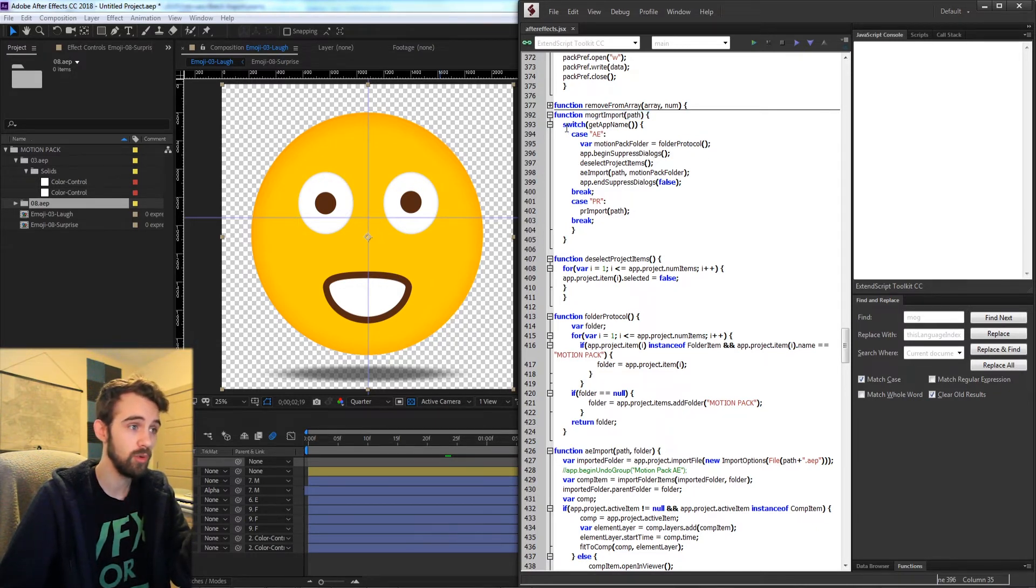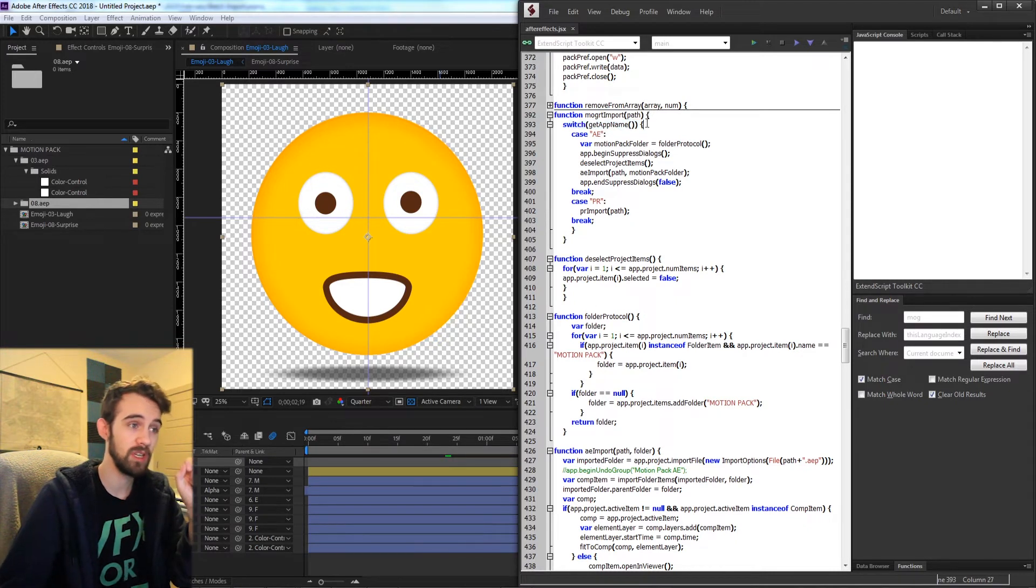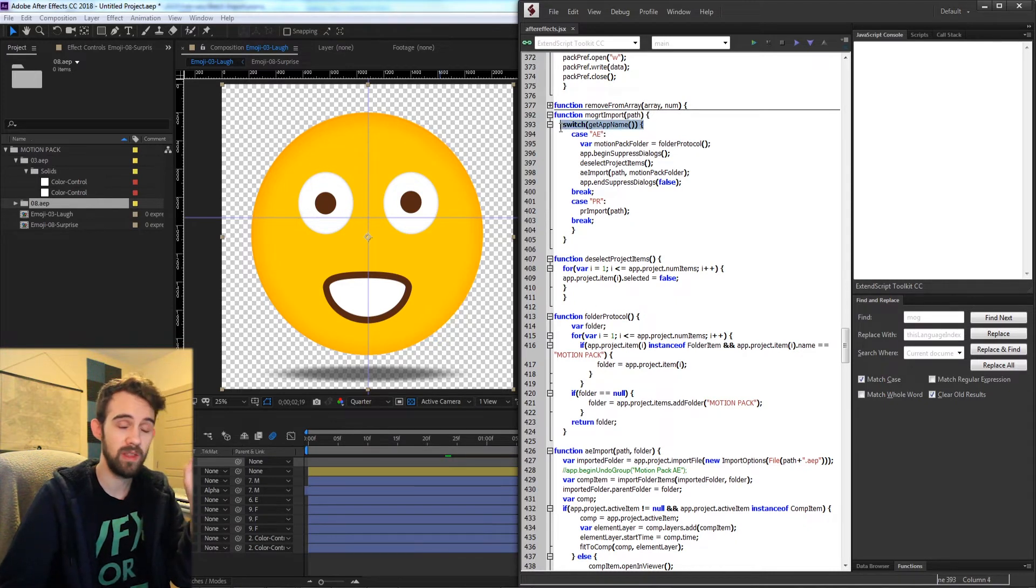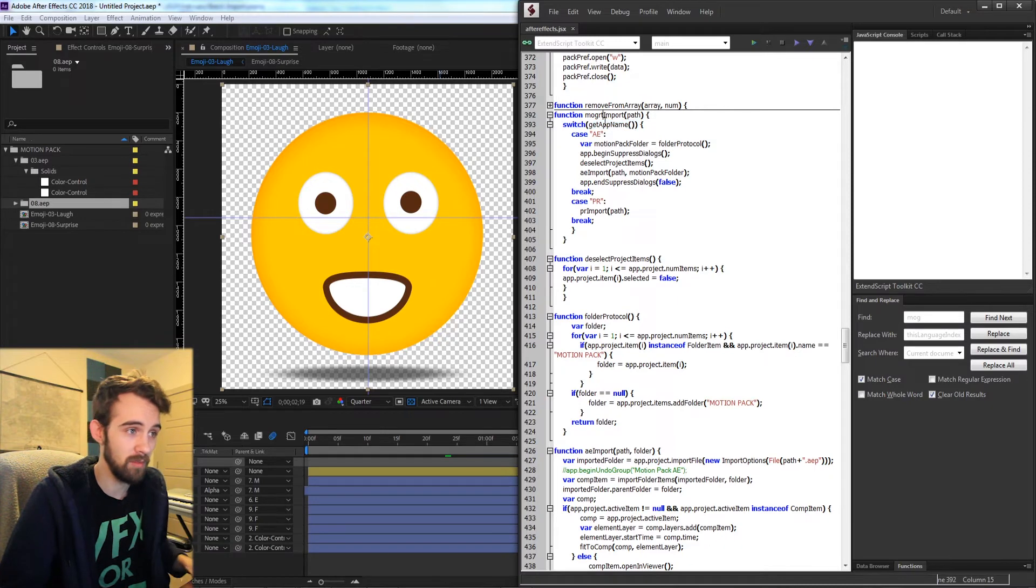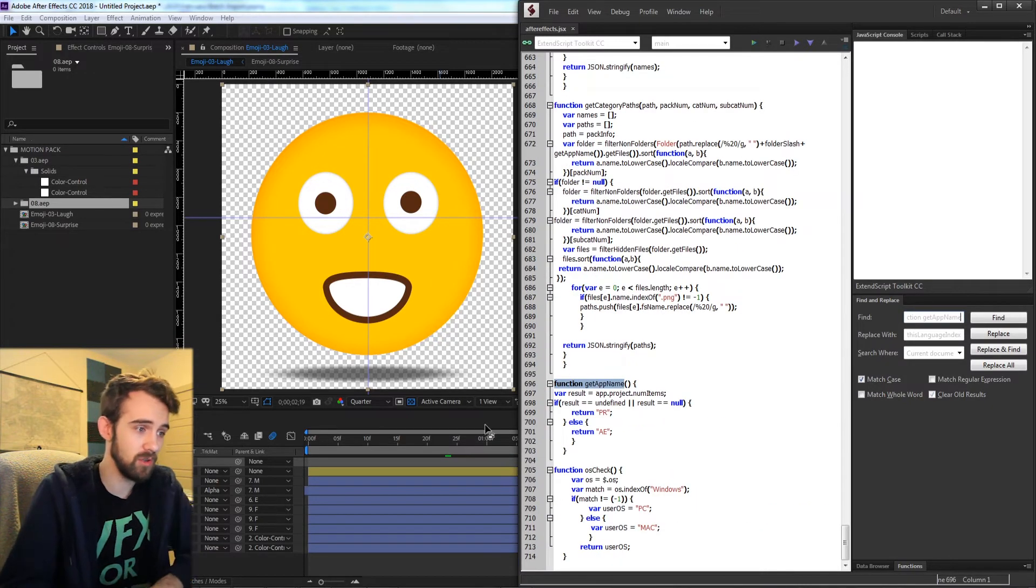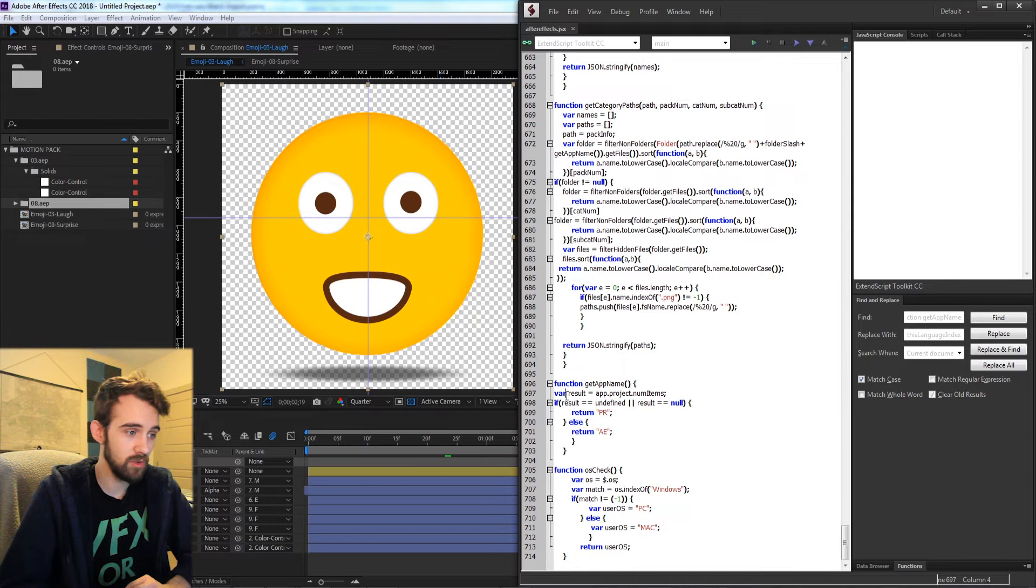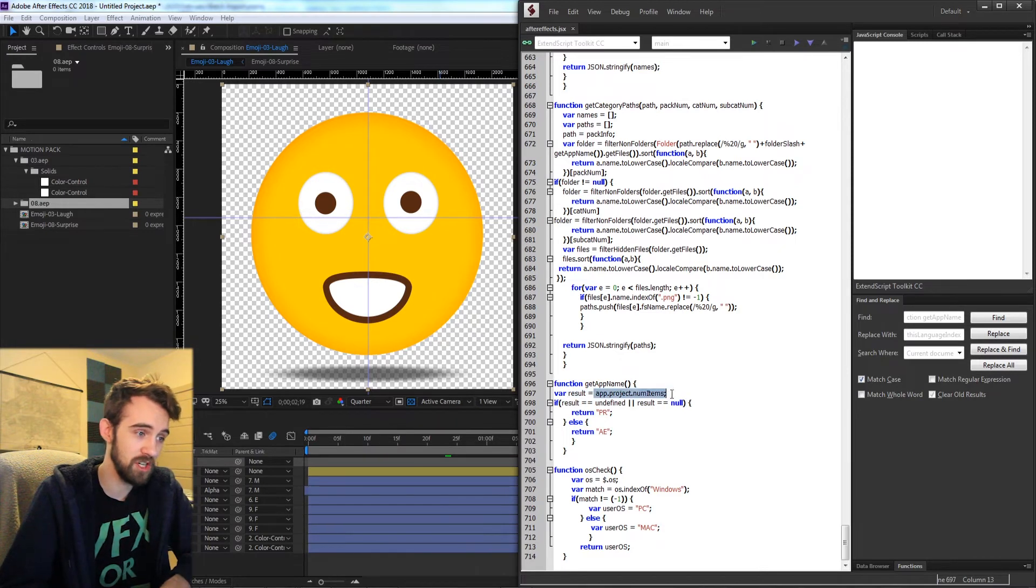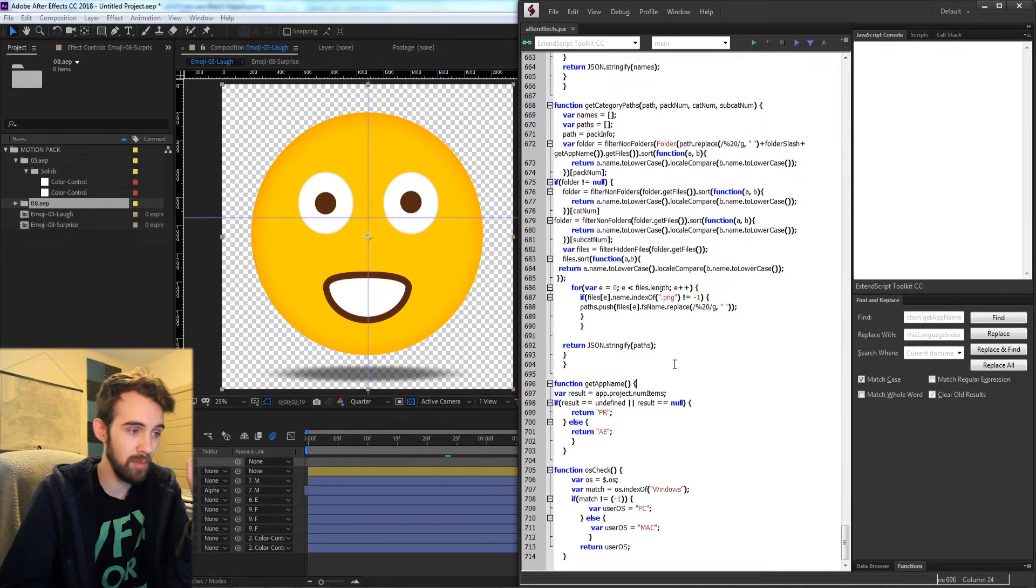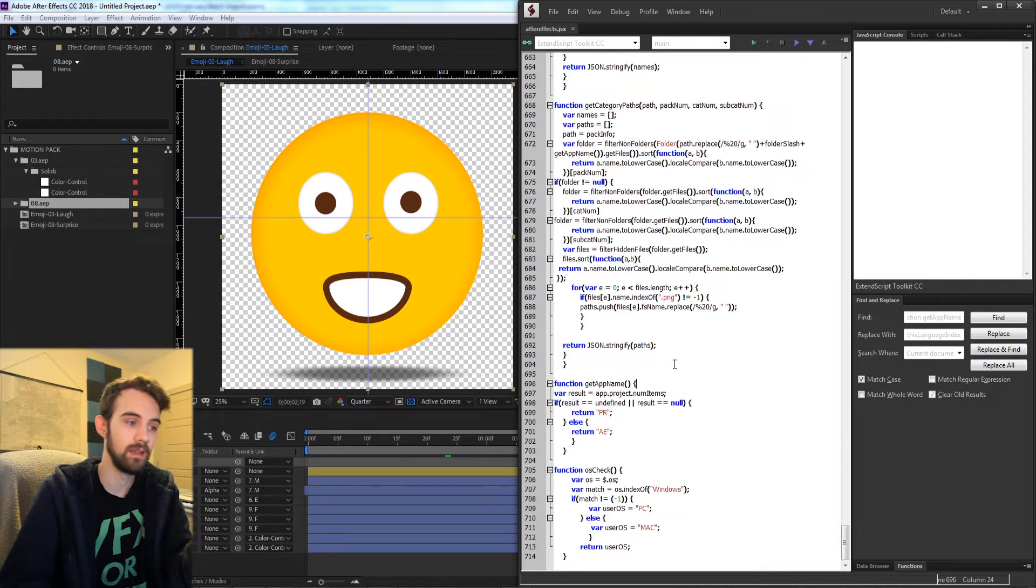So essentially what you need to do is use a previous method that I explained in a quick tip tutorial called getAppName which if we go find it's just going to give us which application we're in. What it's going to do is check the app.project.numItems which is a method only available in AE.